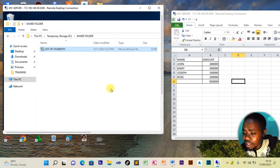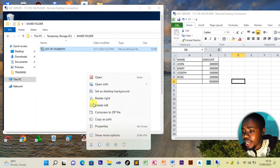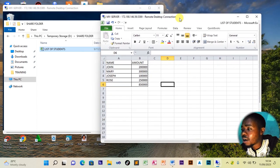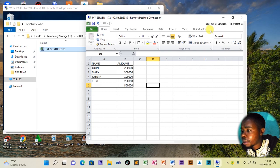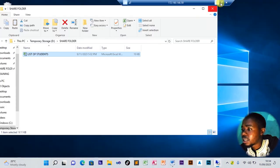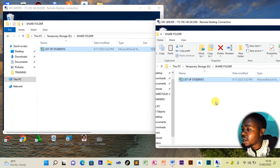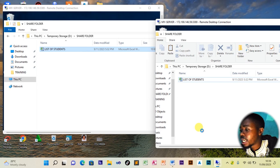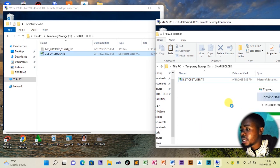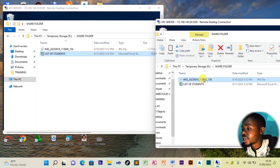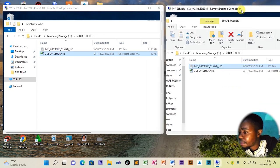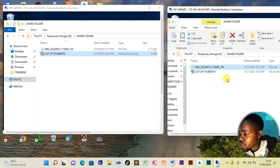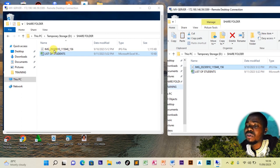Let's also try sharing a picture. We copy a picture from the desktop of our laptop and paste it into the bursar's side share folder. The picture is already reflected on the bursar's computer — you can see it appear immediately on that department's computer.